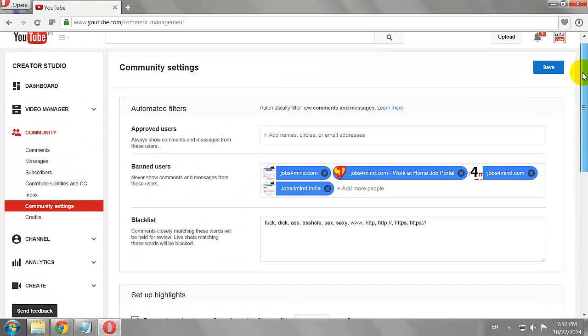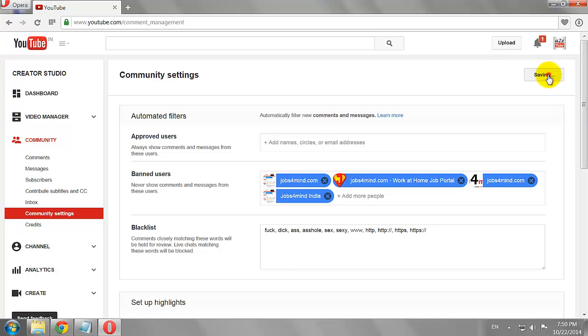Scroll to the top and click Save. This is how you can allow comments on your new YouTube videos.